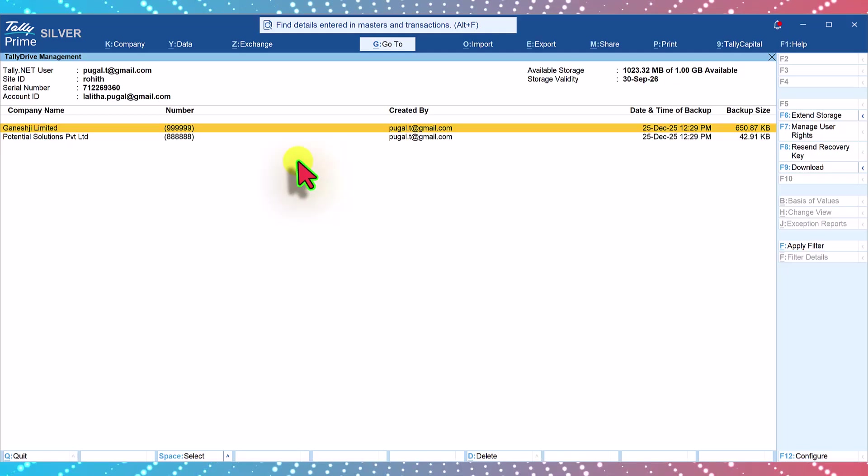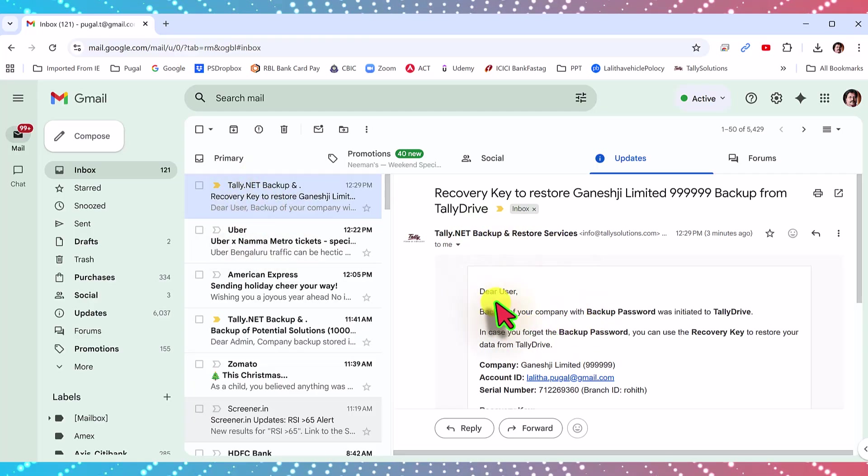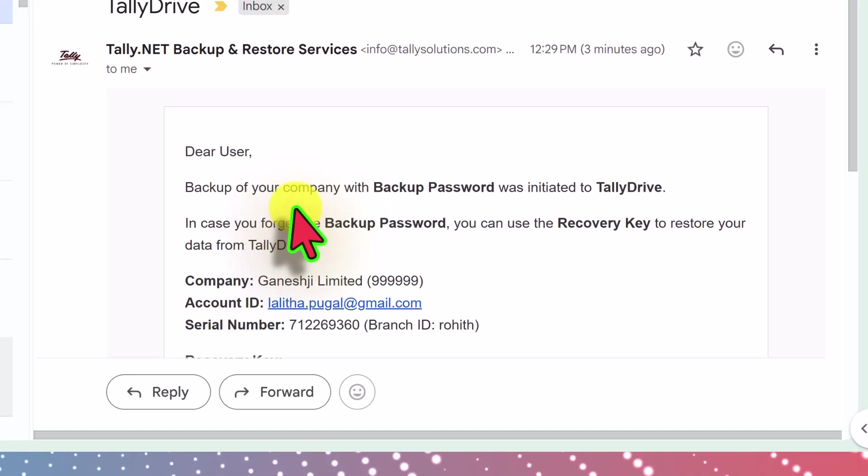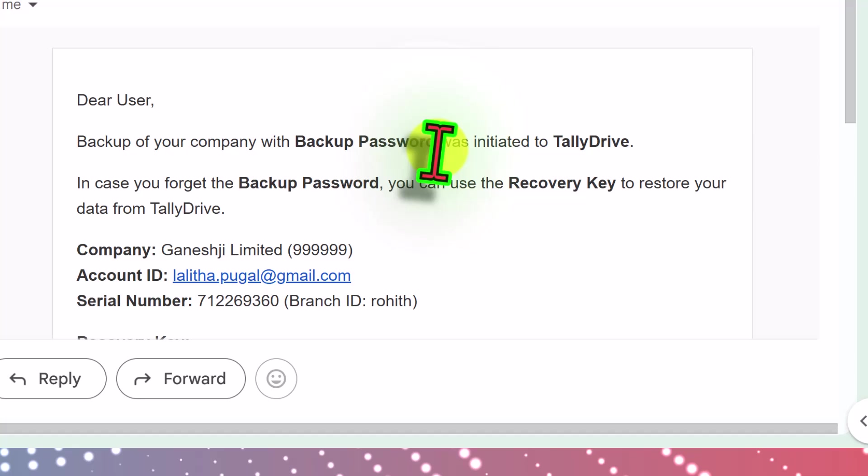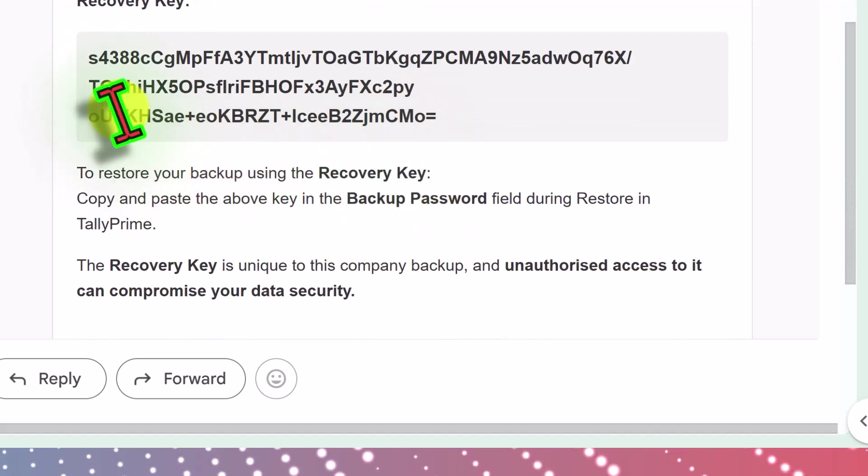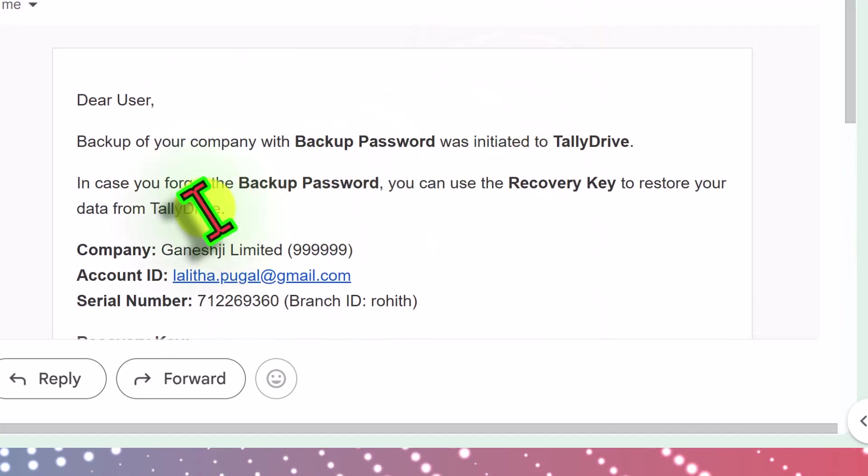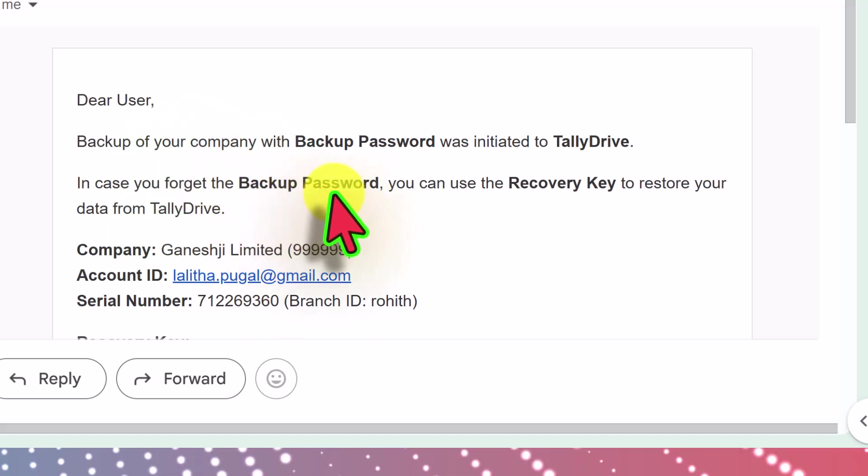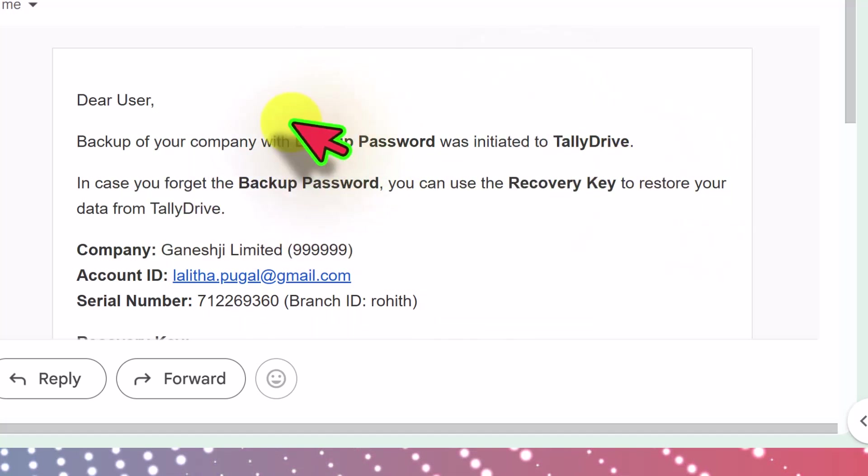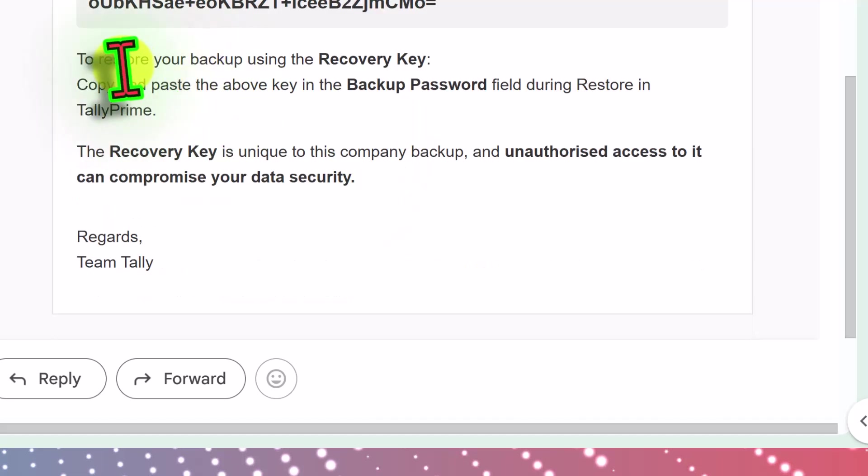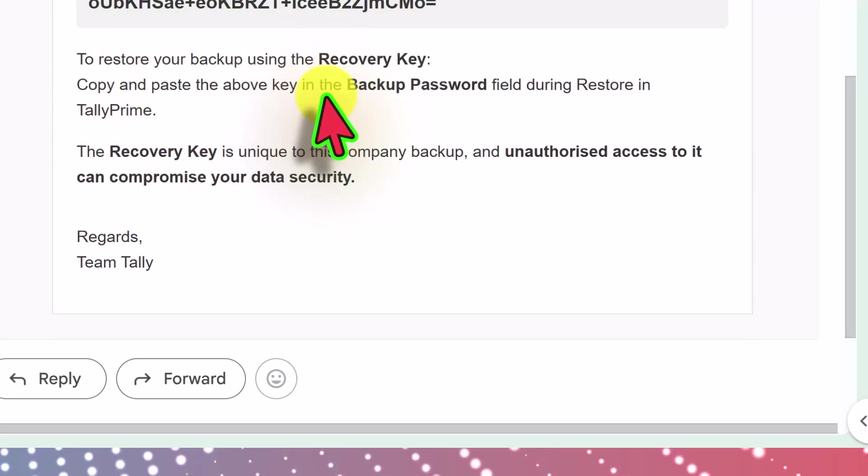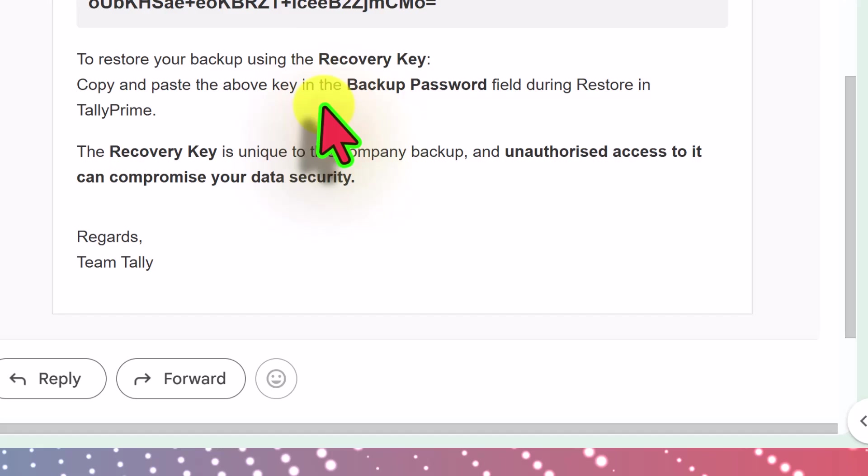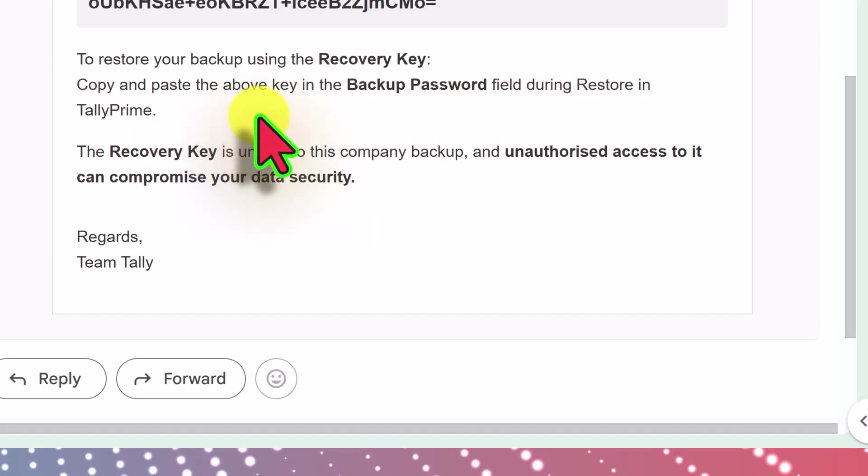This is the mail that we have received from Tally. It says the backup of your company with backup password was initiated and this is the recovery key which says in case you forget the backup password you can use the recovery key to restore the data. And it says to restore your backup using recovery key, copy and paste the above key in the backup password field during restoration in TallyPrime.